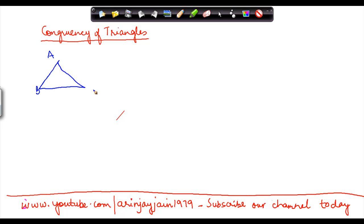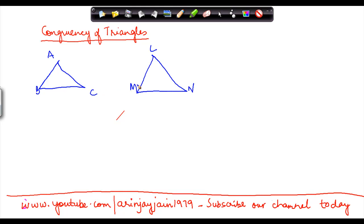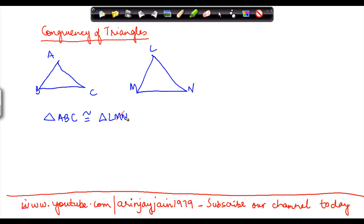Consider triangle ABC and triangle LMN — please don't go by the size differential shown between these two. Triangle ABC is congruent to triangle LMN when both of them are basically of the same size, in the sense that if you place triangle LMN over triangle ABC, they will be of equal size and length.